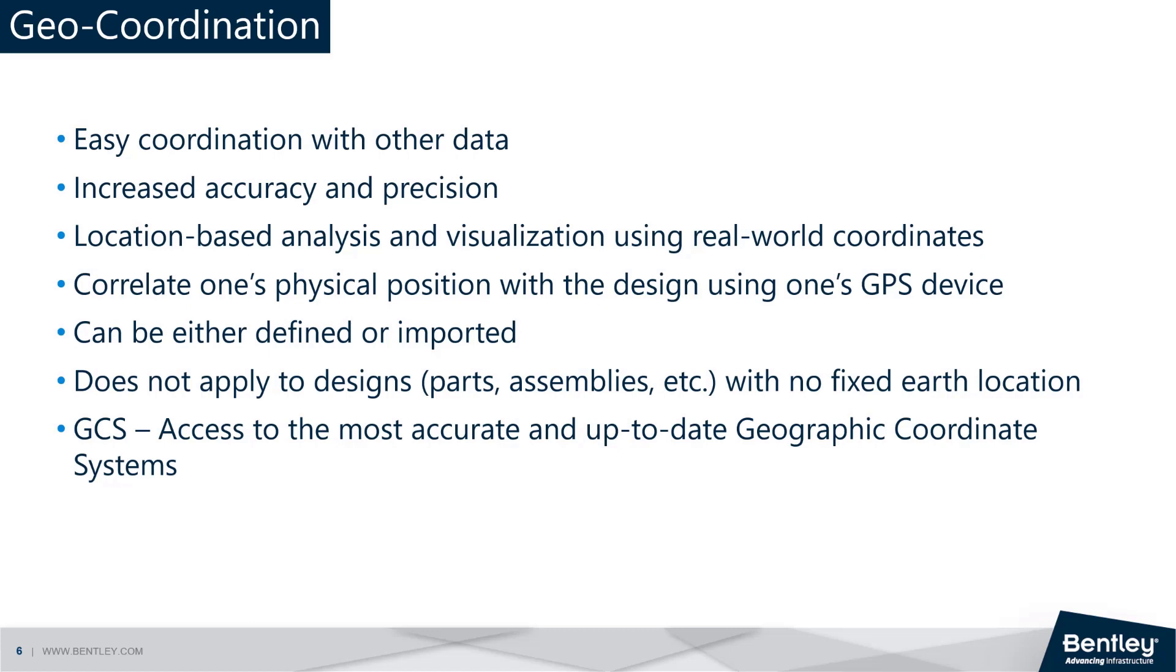Now, why is all of this required when the design itself is accurate with correct measurements and scale? Well, every design that you create must be geographically located somewhere in this world, correct?